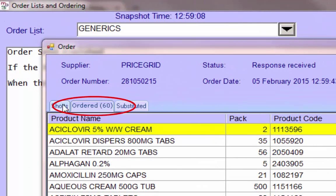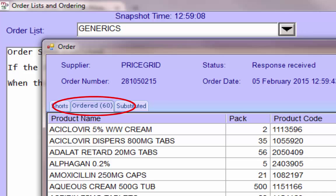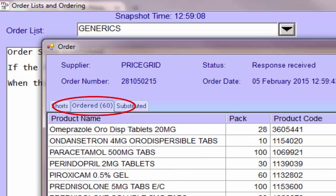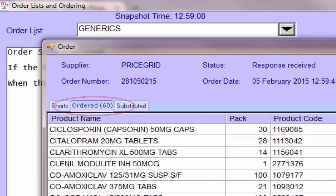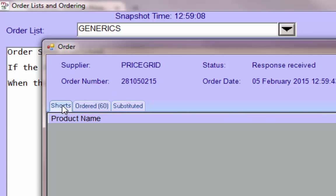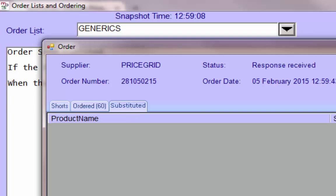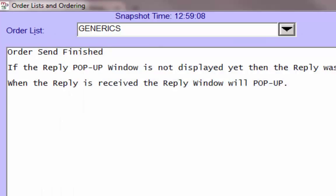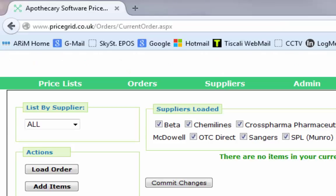A transmission report will show the number of lines ordered and any shorts, in this case 60. Shorts simply mean the PIP code has not been recognised. This may be because the product is not supplied through PriceGrid or the PIP code is invalid.